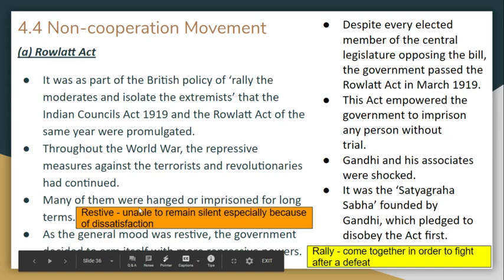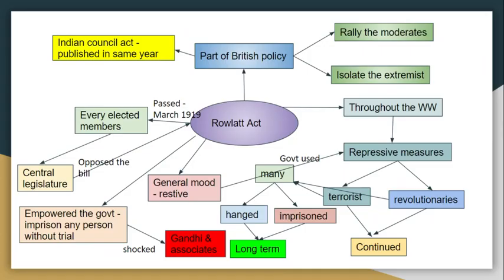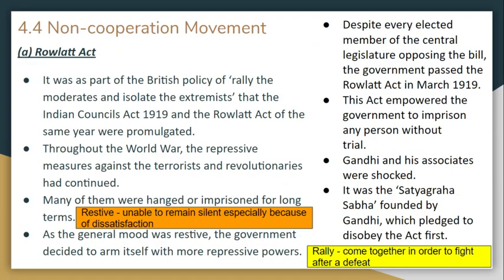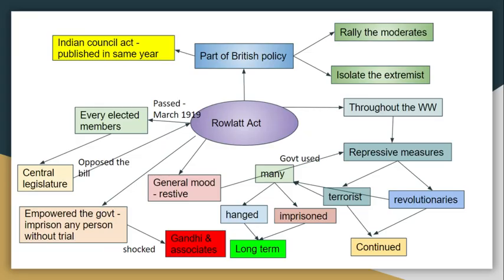Non-Cooperation Movement. The starting cause was the Rowlatt Act. The Rowlatt Act is one of the parts of British policy — moderates as one threat, extremists to be isolated. This is the carrot-and-stick policy: the carrot being the Indian Council Act, and the stick being the Rowlatt Act.